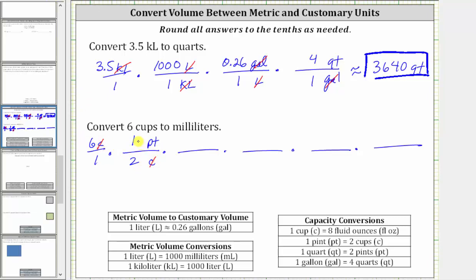And now we convert pints to quarts. We want pints to simplify out. Pints must be in the denominator and quarts in the numerator. One quart equals two pints, and therefore the unit fraction is one quart over two pints, and pints simplify out.